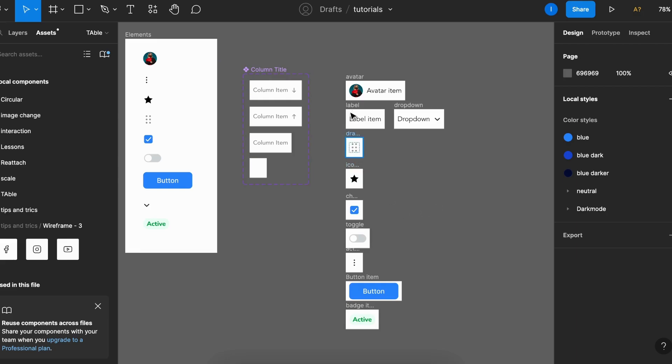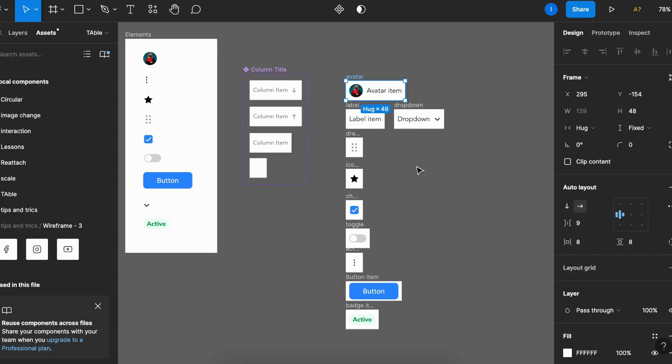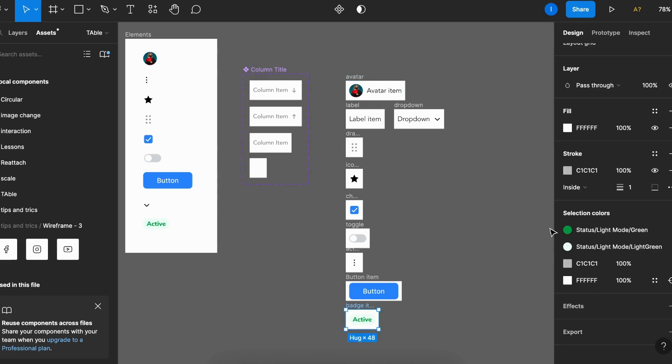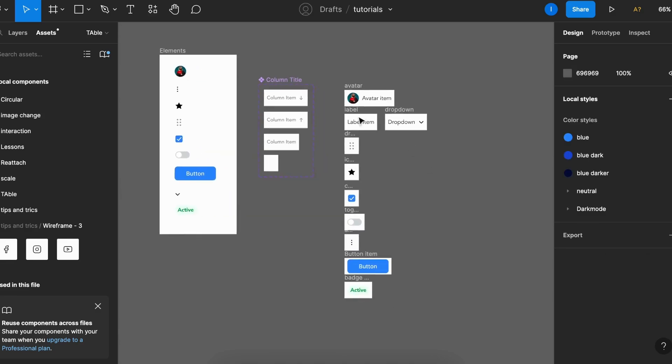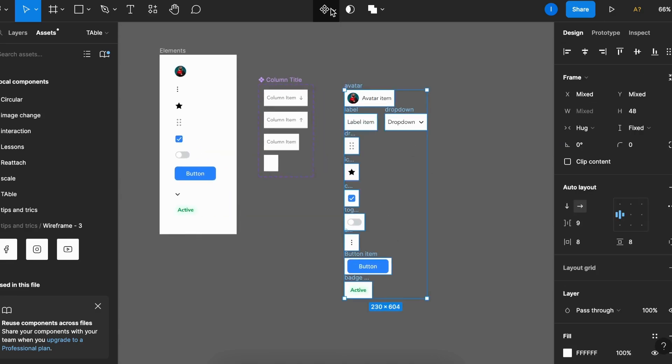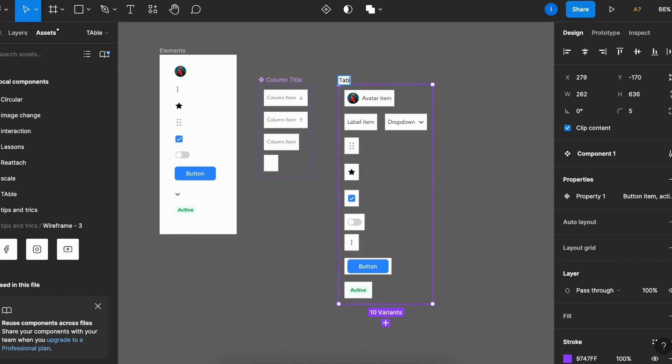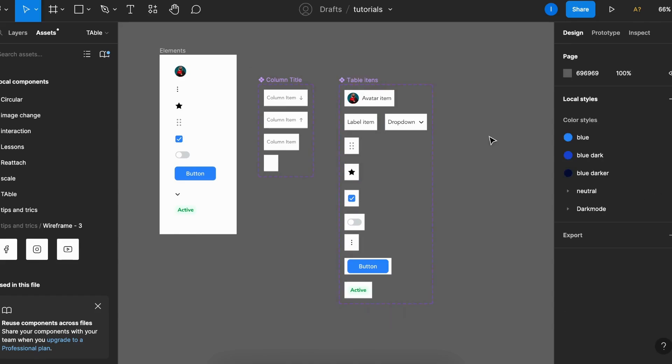Okay, so now I've created all the cell variations that I think I'll be needing for my table. In doing so, I made sure that all of them have the same height, which for me in this case is 48, but you can use whatever you want. And also they always have this stroke at the bottom to serve as a divider once they are put together. Let's select all of them, create component set, call them table items. I'm going to use them to build my columns and I will create the column as a component as well.